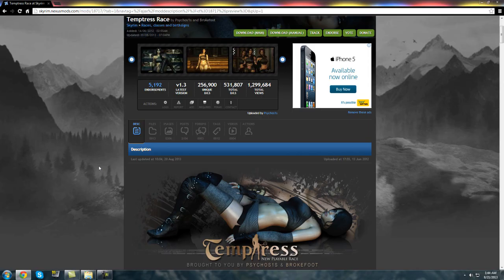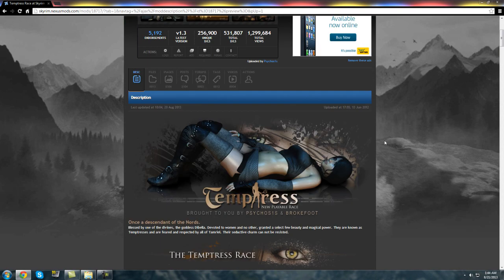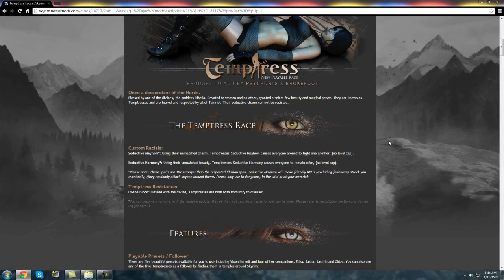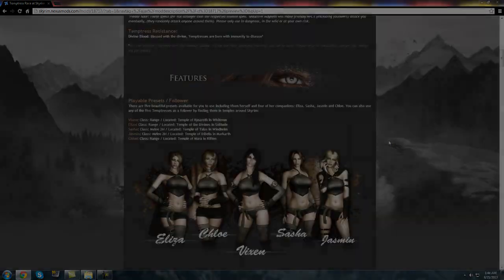So I'm going to be installing the Temptress Race as an example by Psychosis and Brokefoot which I will link in the description for you guys.